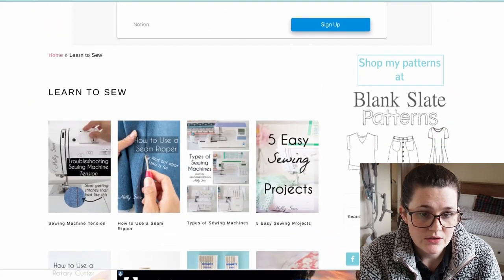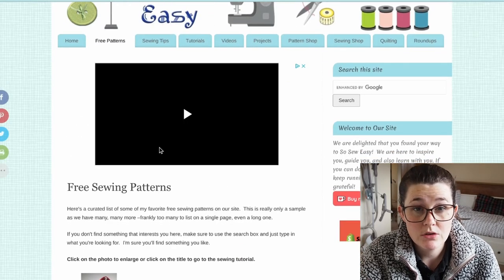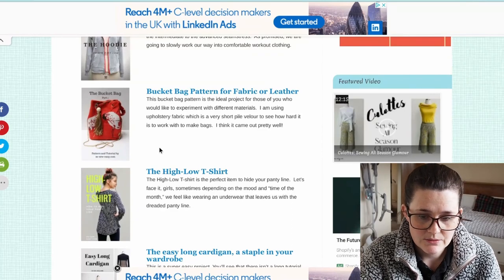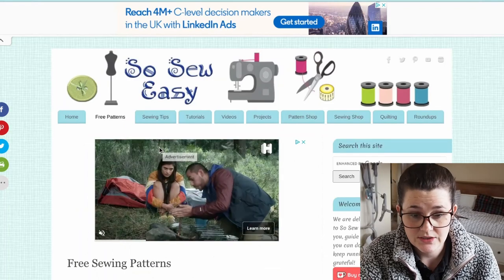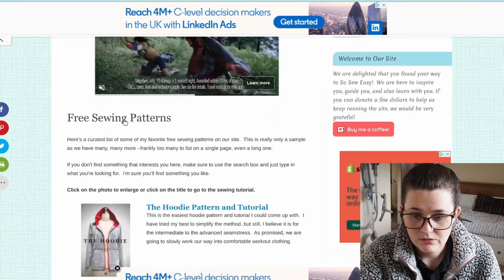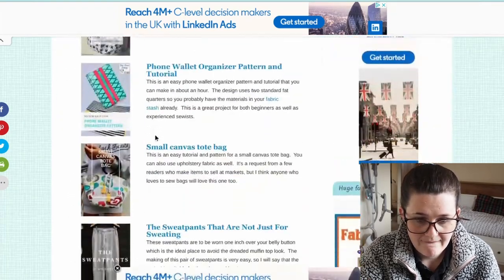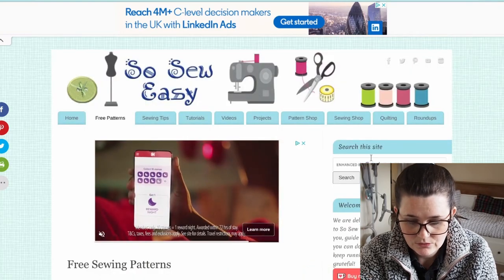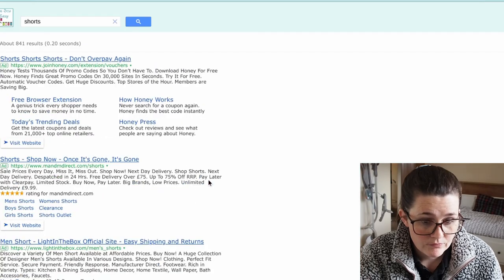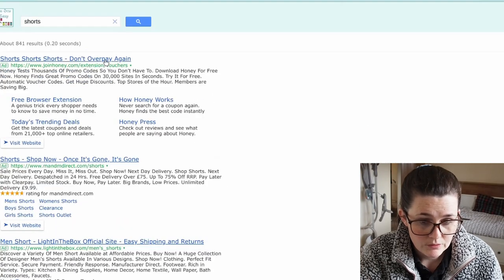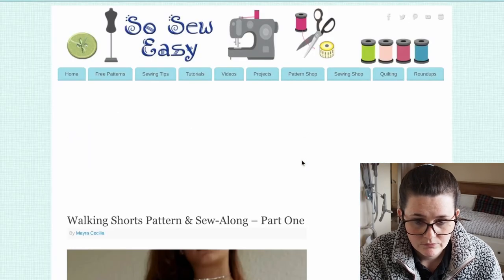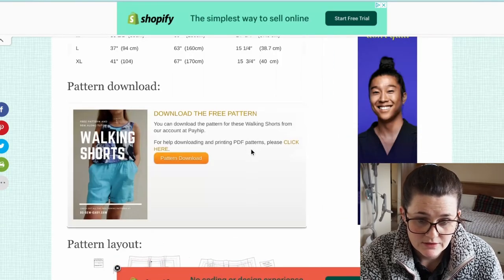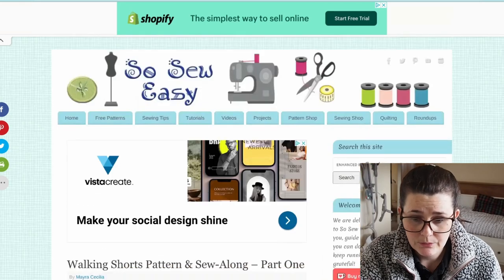Then there's So Sew Easy — this has so much content. I do find this website a bit overwhelming, but if you go in knowing what you're looking for it makes it easier to find things. There is a tab dedicated to free sewing. For example, if you search 'shorts' it comes up with walking shorts and gives you all the information you need — and it's a free download. I'd recommend it if you know what you want to find.